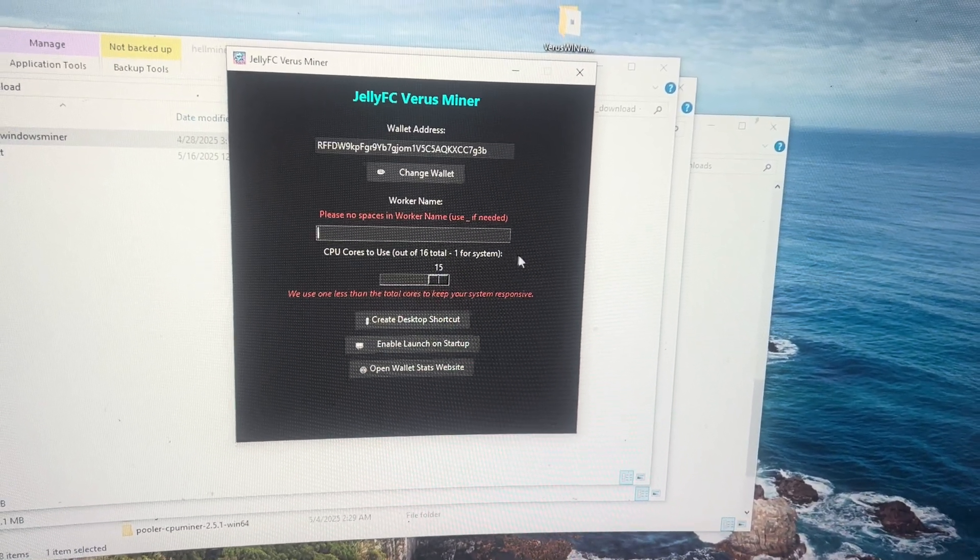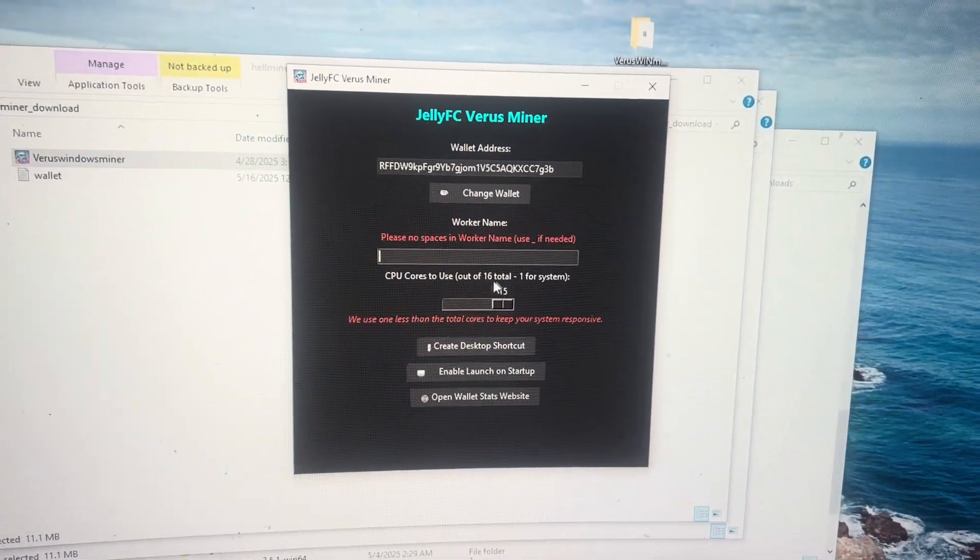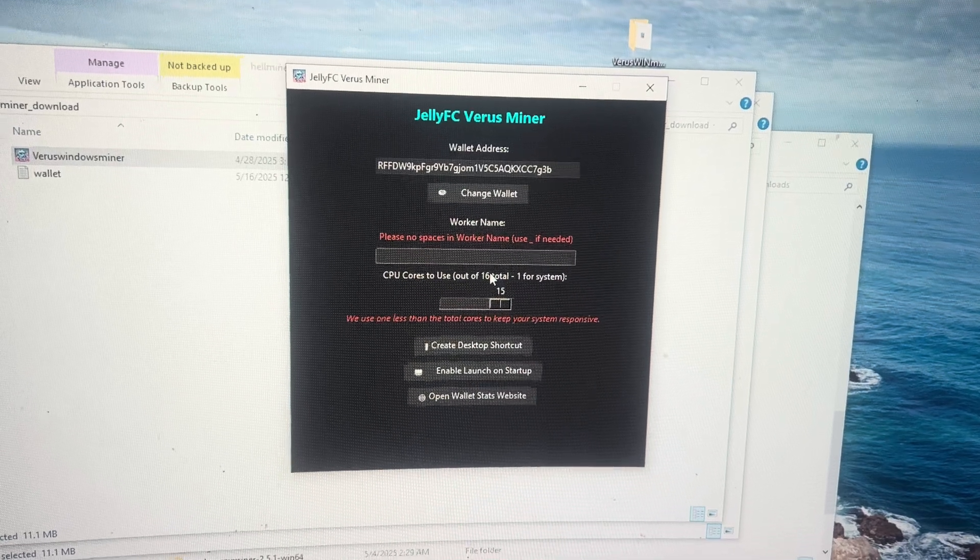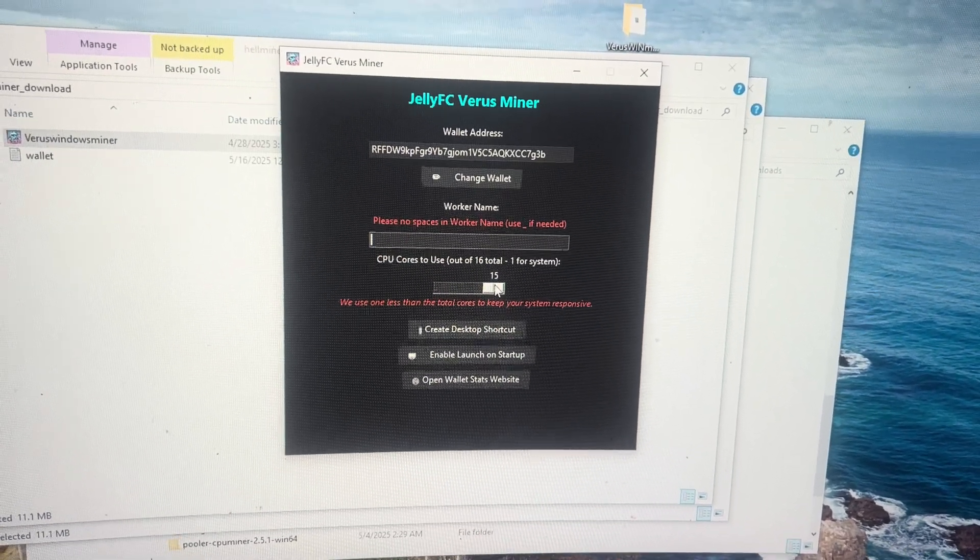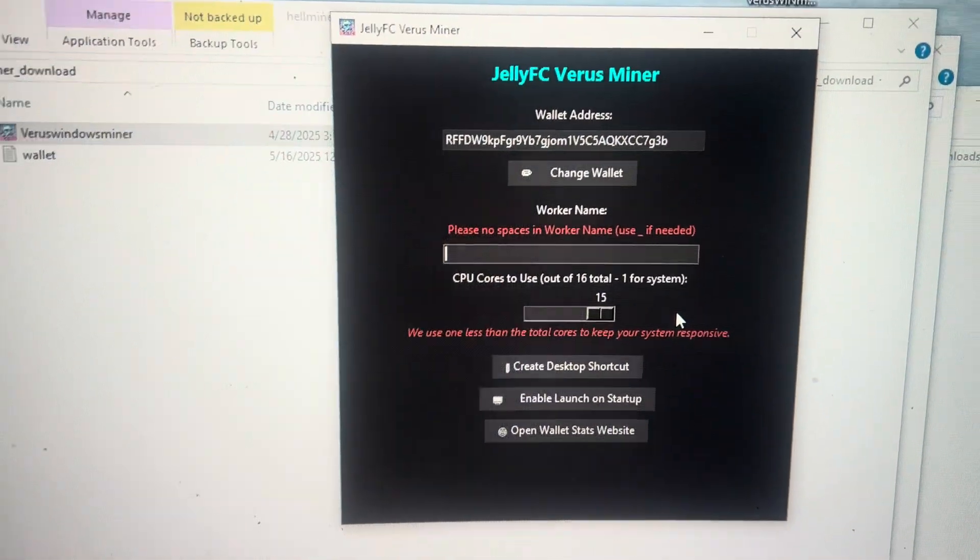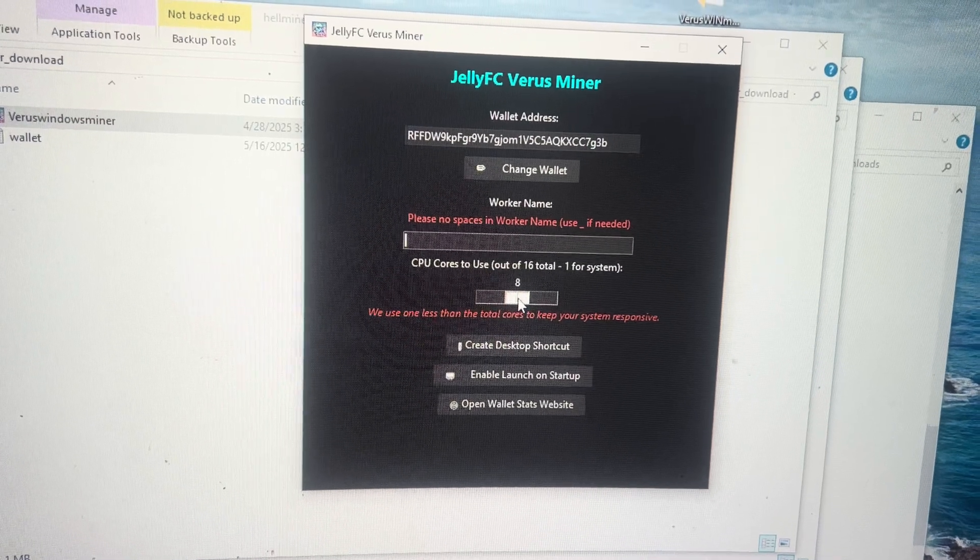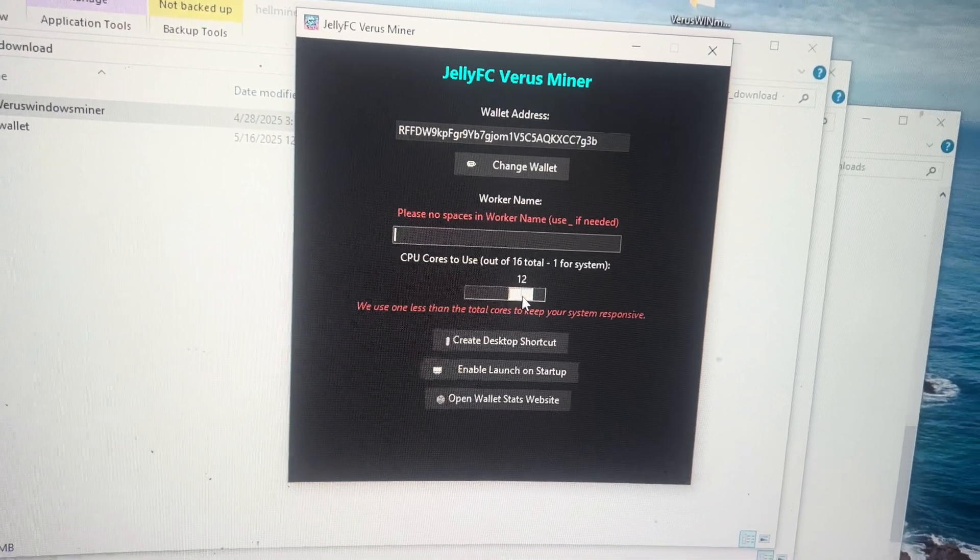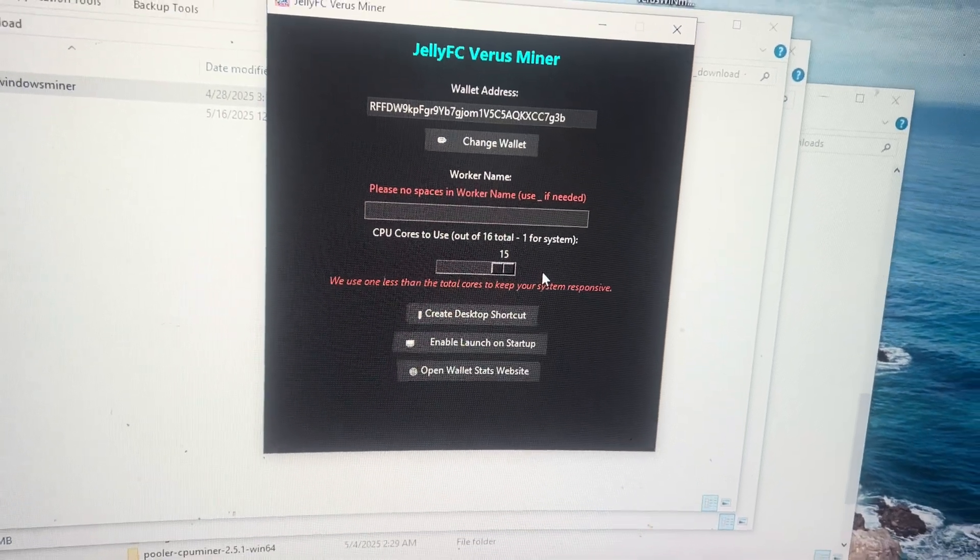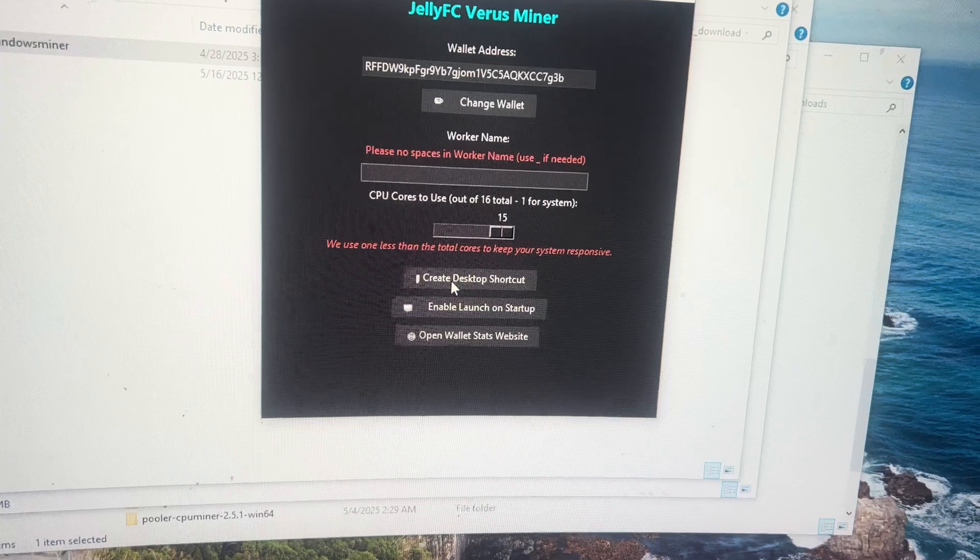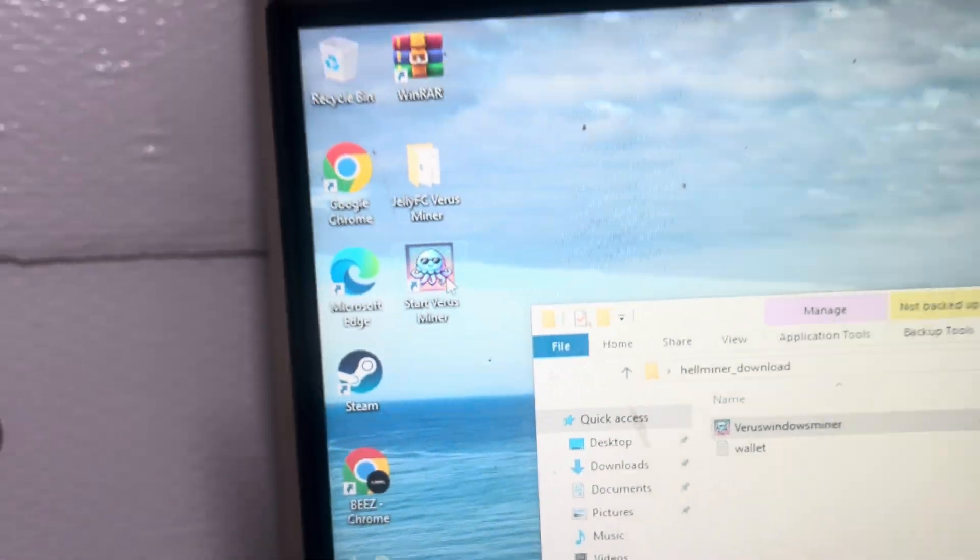So this counts threads because this is only an 8 core CPU but it says 16 because that shows up as 16 threads. One is used for the system because if you use all 16 for the miner, it will crash. I suggest if you want to use your computer while it's mining, you can turn it down to somewhere around 50% or even 75% if you're doing light tasks. If you're not doing anything, you can keep it cranked all the way up, hit create desktop shortcut, and then you will end up with a little application that looks like that.